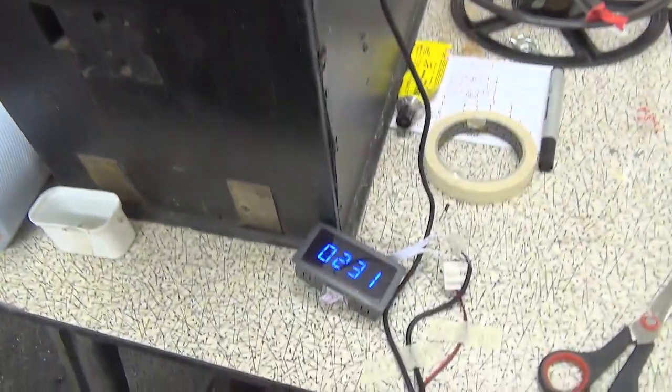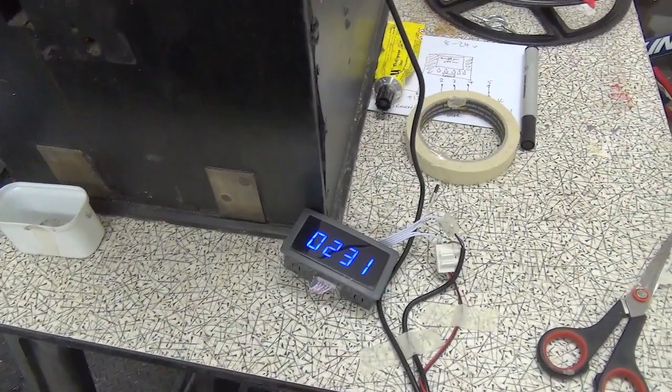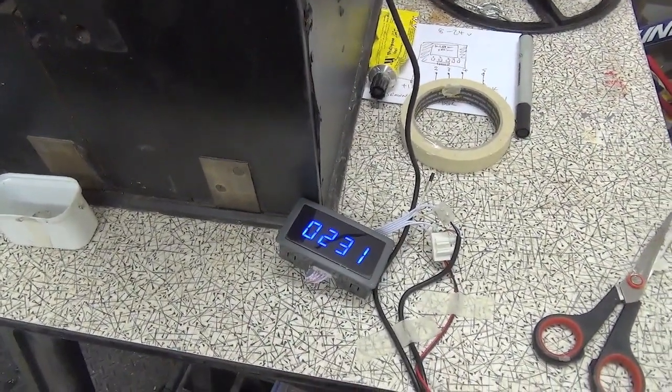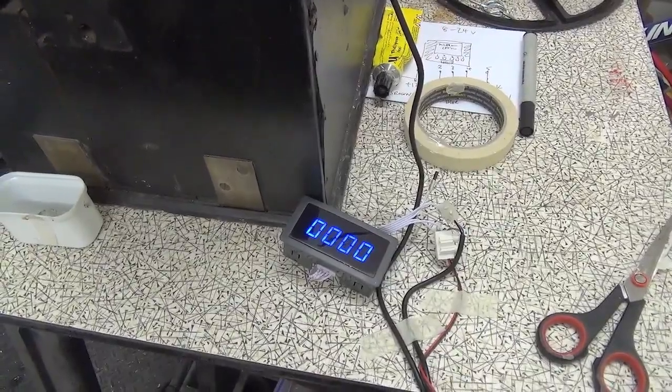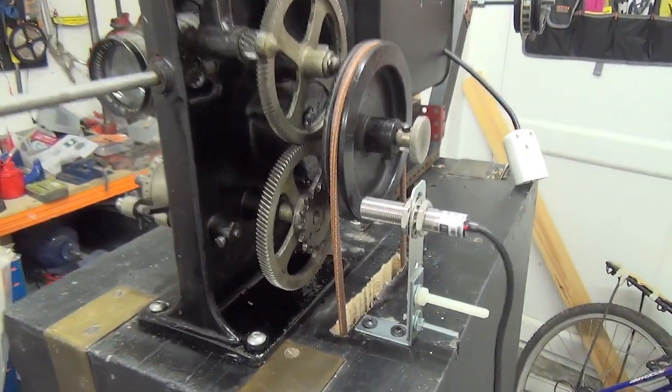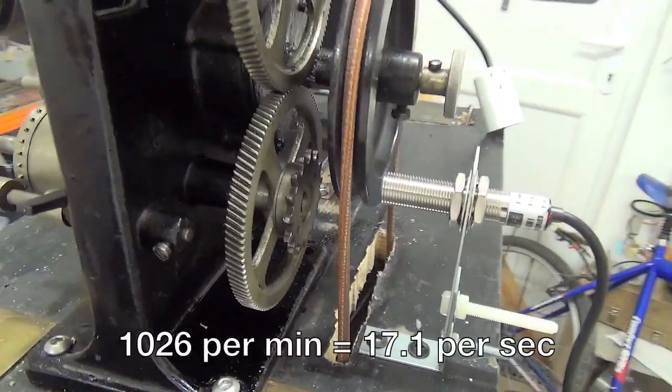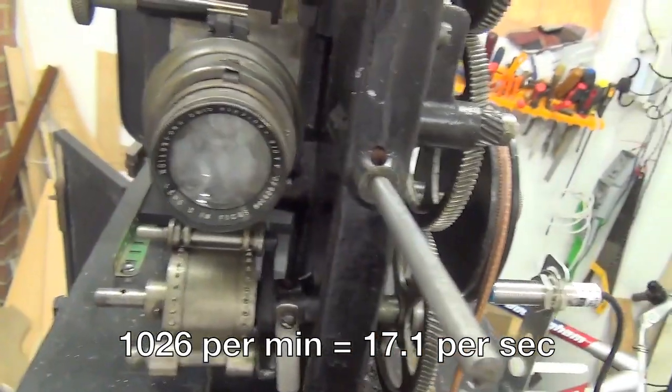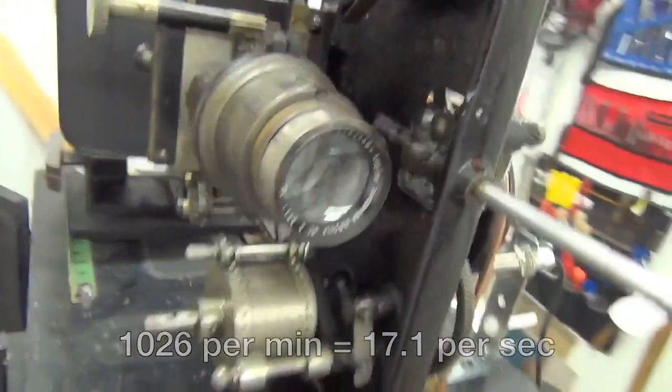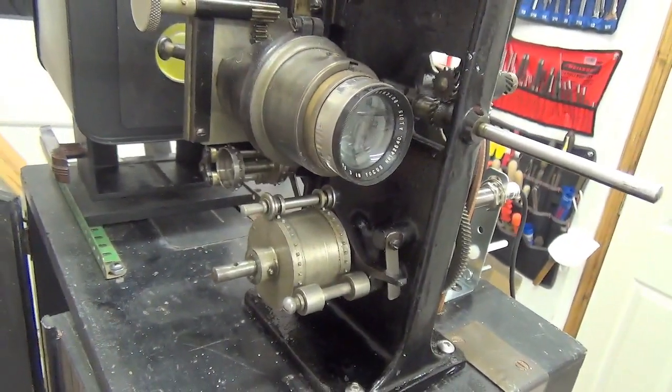Okay, so 1026 per minute. If my math is correct, that's only about 17 frames a second, so not much more than halfway where we need to get to. Gonna check on that. It did sound like it was going faster.